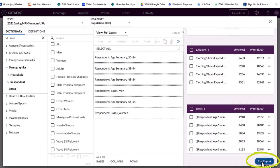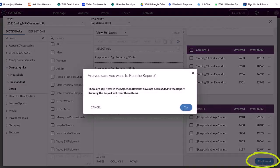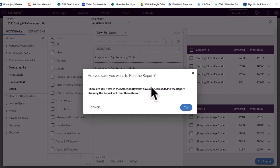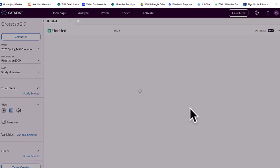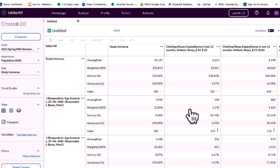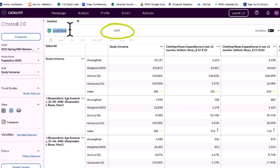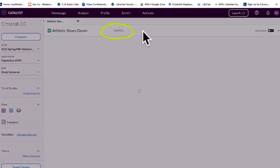Then you can run your report — this will create your crosstab. Because I still have things left in the composer, it's reminding me. But you click Yes to continue and everything will be deleted, which is fine. You'll see here that this is untitled. I want to go ahead and save this right away.